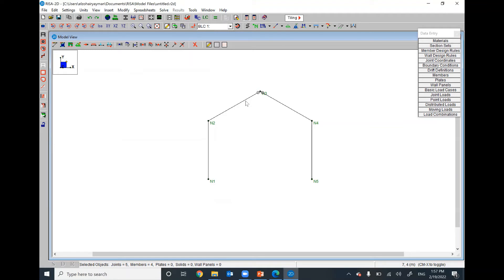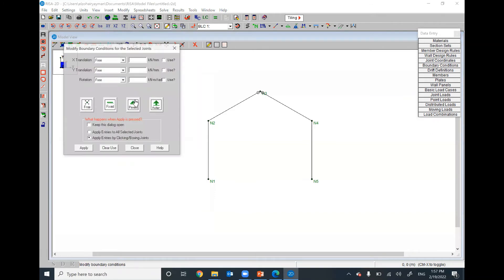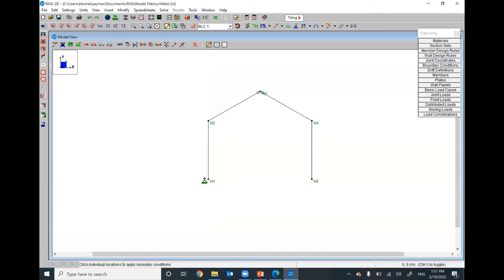One of these two members is enough — you don't need to do the same for both. Now we have a hinge support here and here. Go to Insert > Boundaries and select Pin Support, and place it at this node and this node.